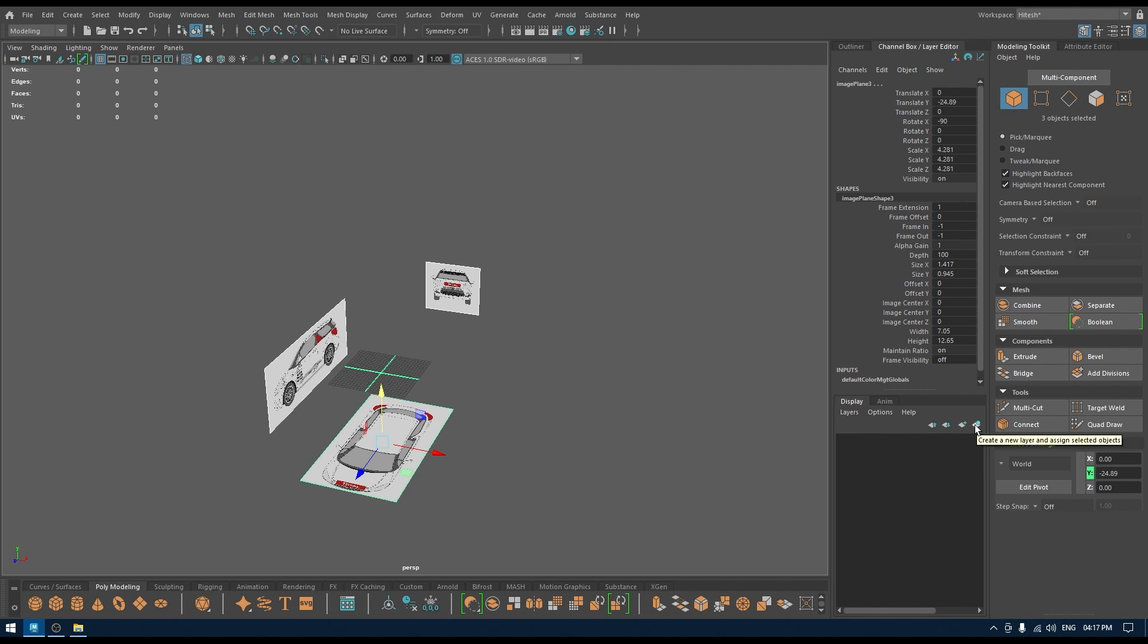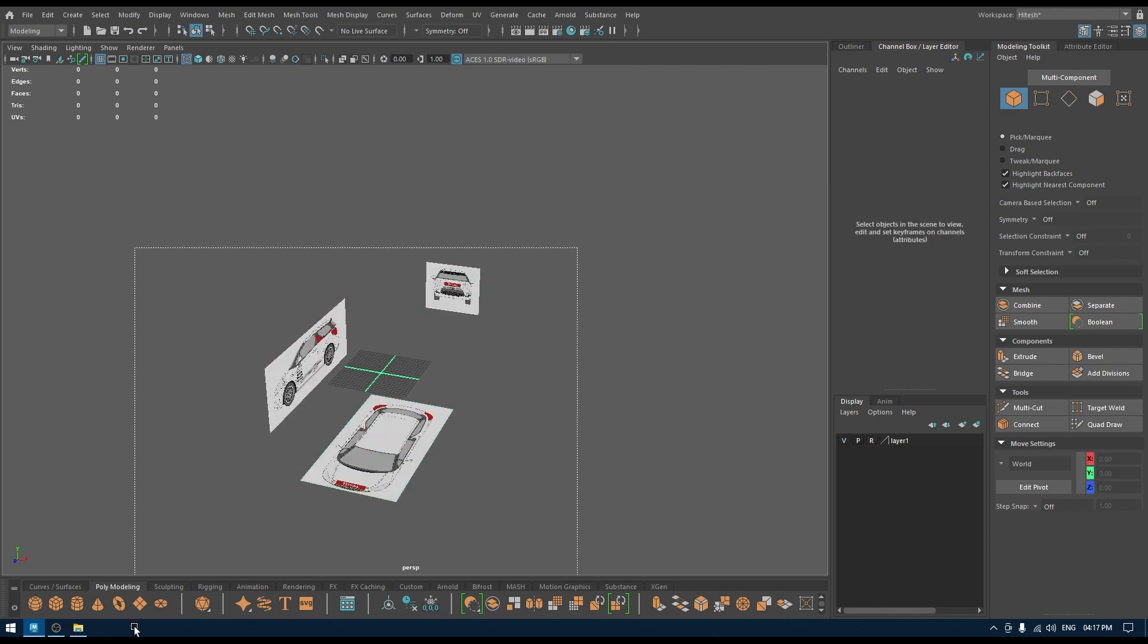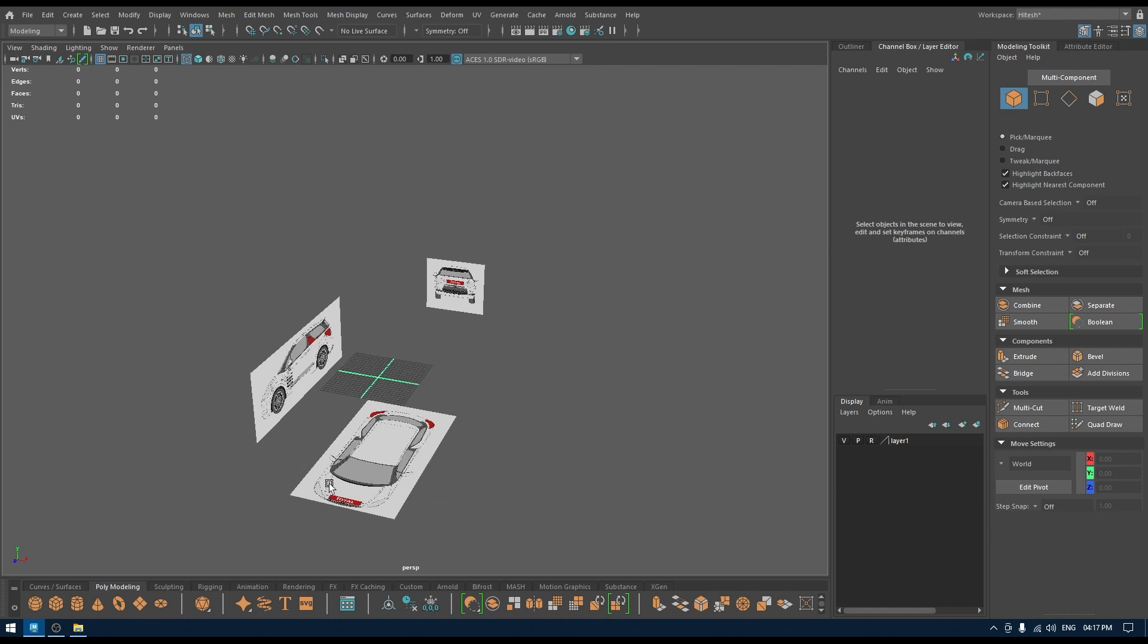You don't have to do it again. If I click here now, my work is done. Everything is in this layer. Now I can freeze them like this. Now I can't select my reference images, which is very helpful when you are modeling, so you don't want to select your reference image or move them by mistake.